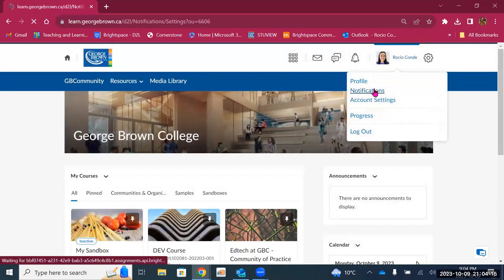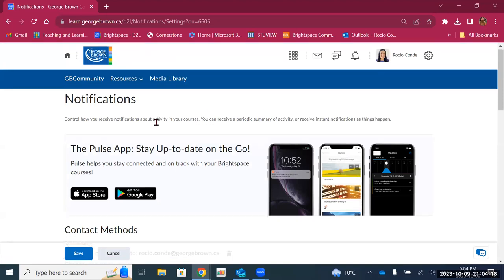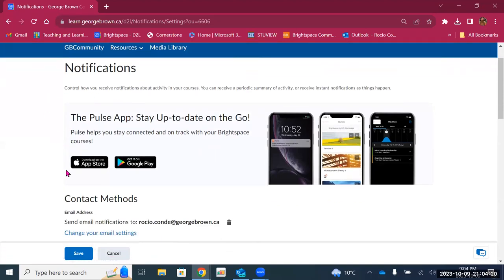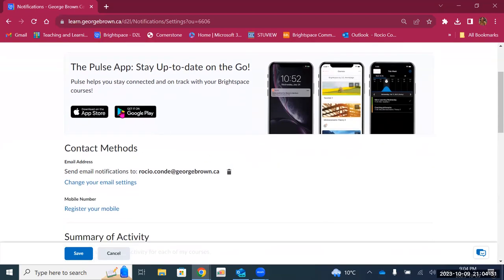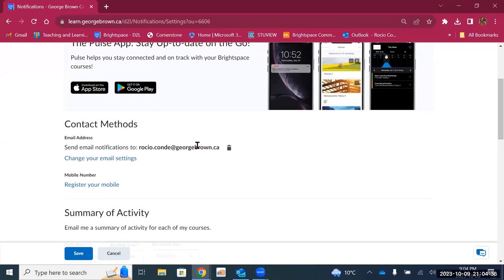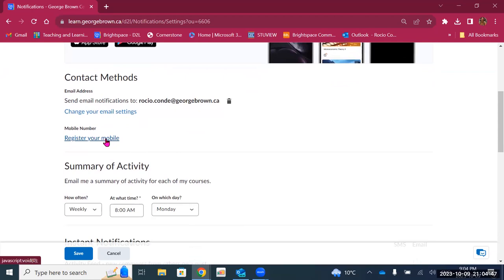Then we have notifications, and notifications are important. This is where you'll find the option to download the Pulse app that allows you to stay up to date on your phone and receive notifications when there are updates in your courses. There's also the contact method — your George Brown email is listed there and you cannot change that email. All communication and notifications will be sent to your George Brown email. But you can also register a mobile phone if you prefer to receive notifications through text message.